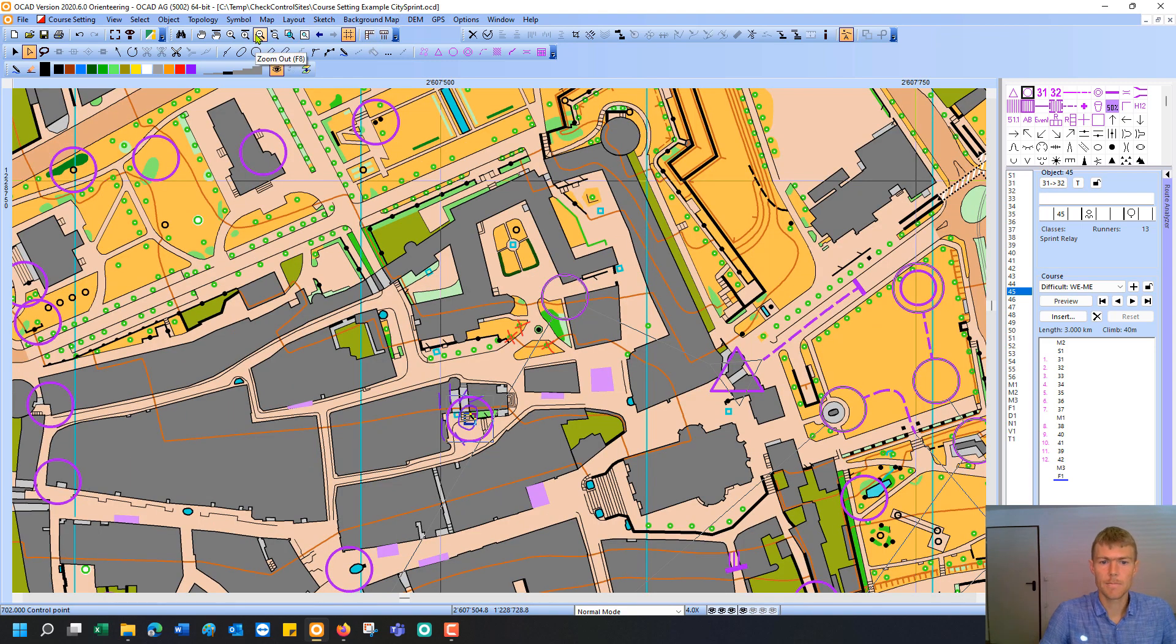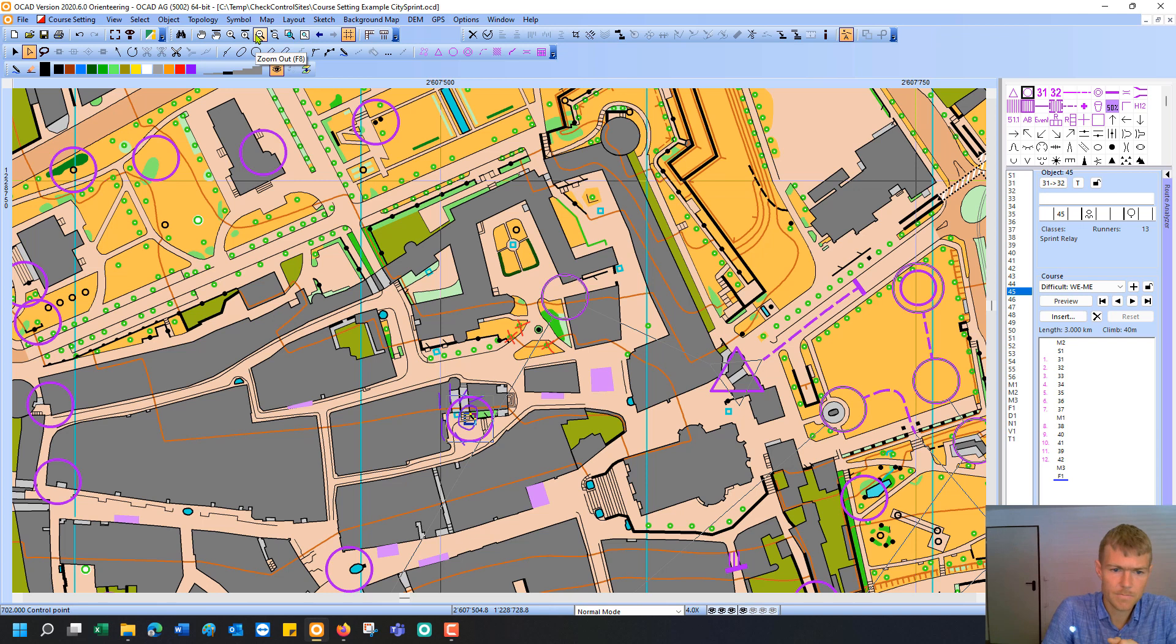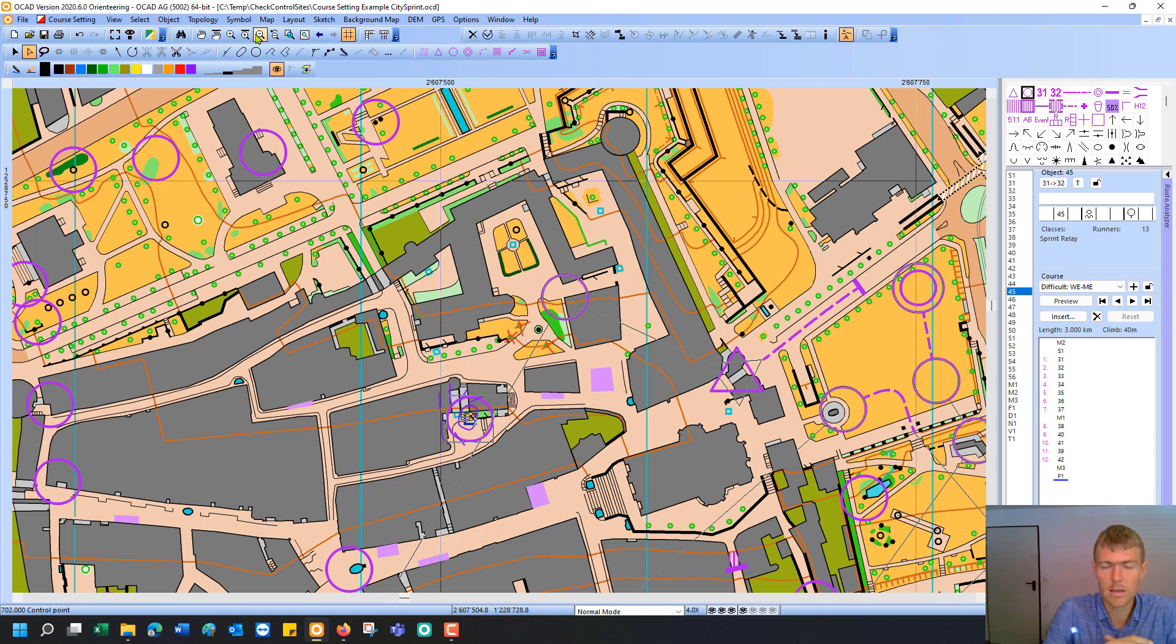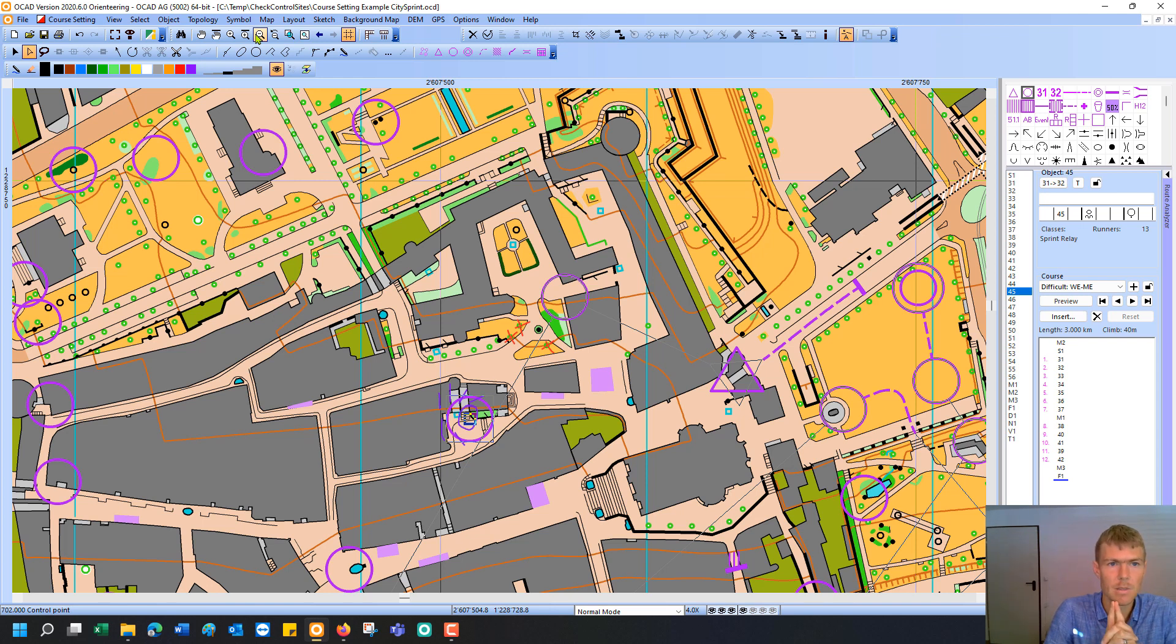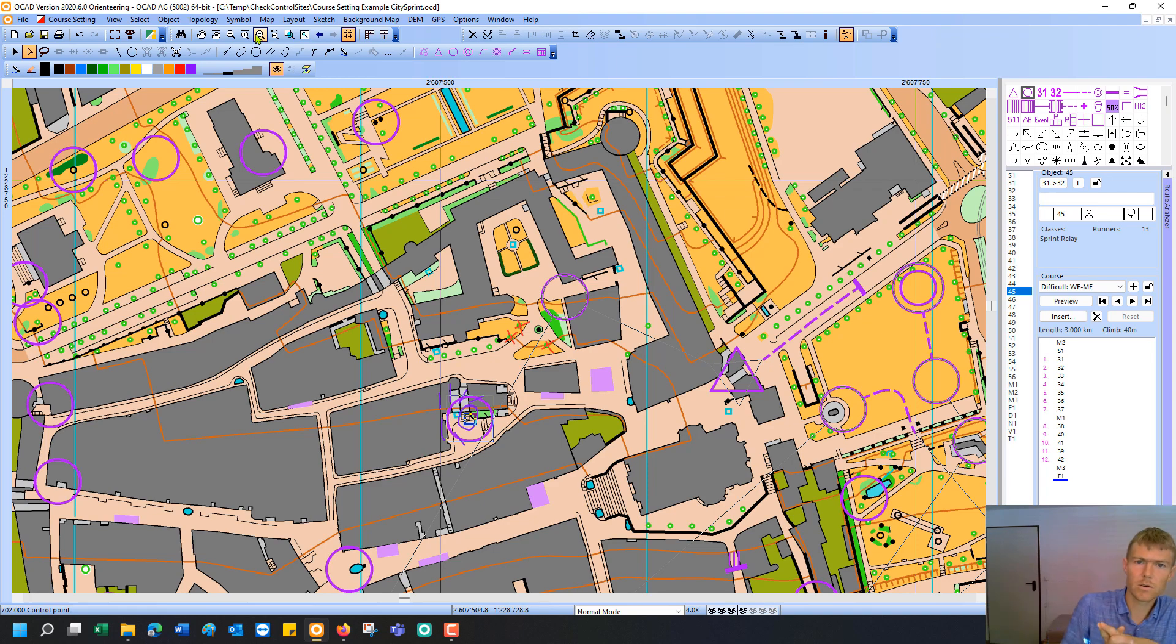Yeah, that's it from this video. I hope you got a good impression how OCAD can help you with checking the control sites. And of course also how powerful the OCAD Sketch app could be in this field. Thank you. Thank you for watching. And see you next time.